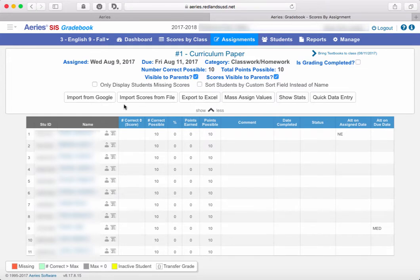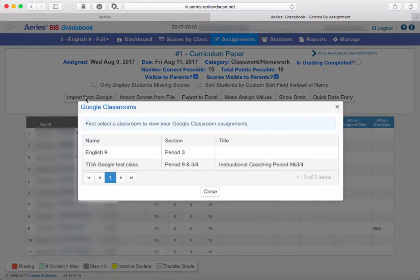There is an import from Google button here that is available once you are successfully linked up with a Google Classroom. So once we click import from Google, we'll then get a couple of options.